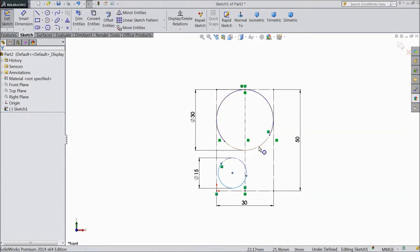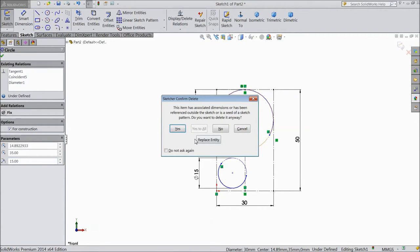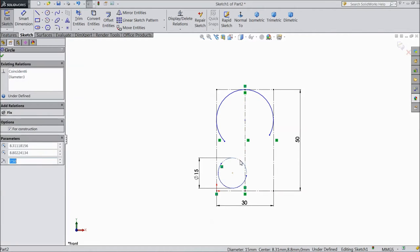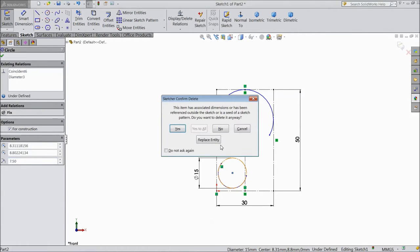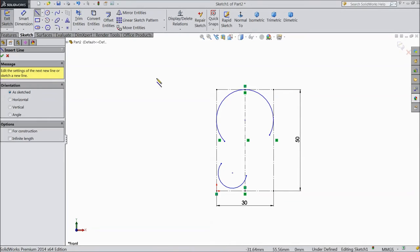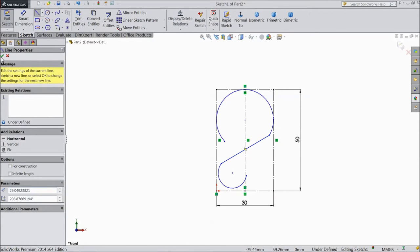Now delete this centerline. Yes. Now delete this centerline also. Now choose a line and connect this point to this point. OK.